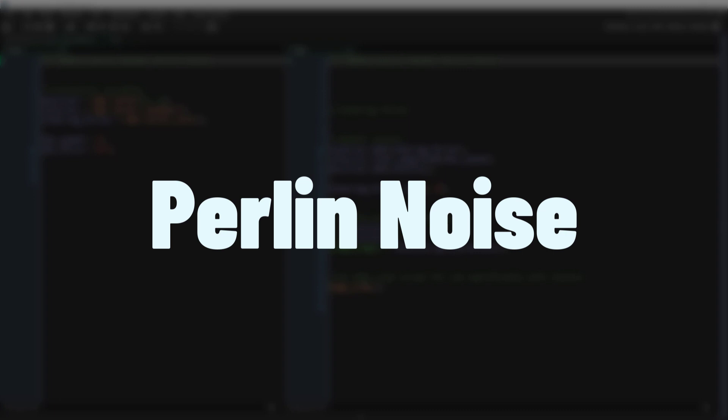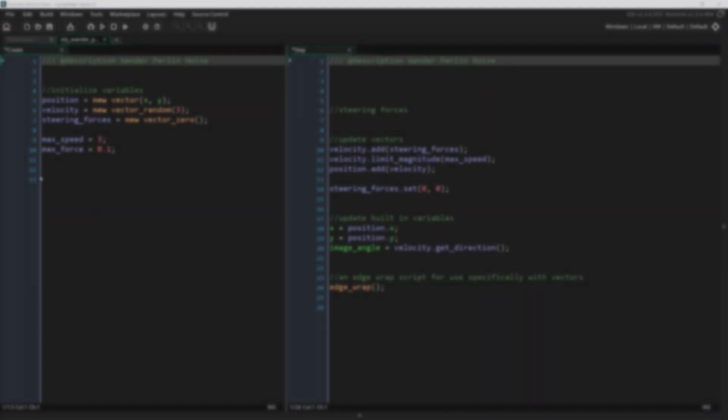The next way you can make a ship wander is by using Perlin noise. I've got a whole video on how Perlin noise works so if you need a refresher there should be a link in the top right.